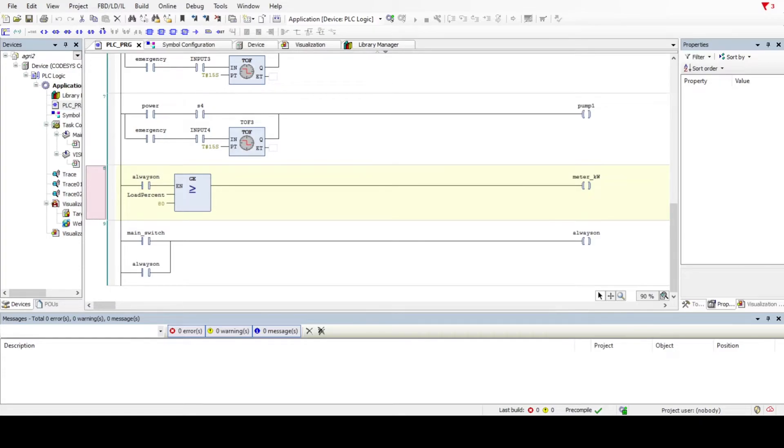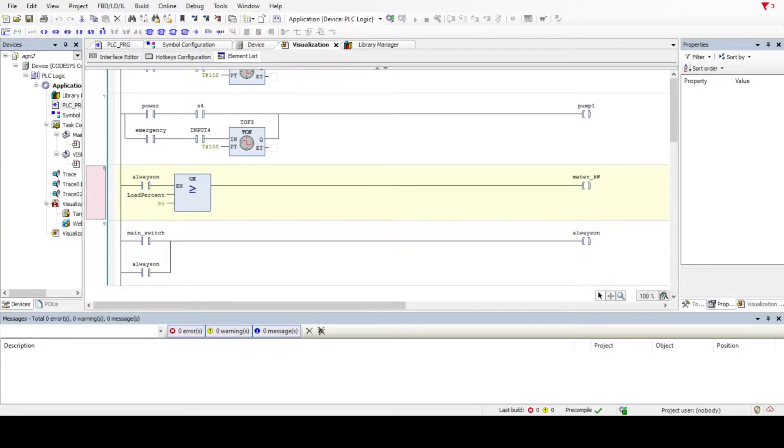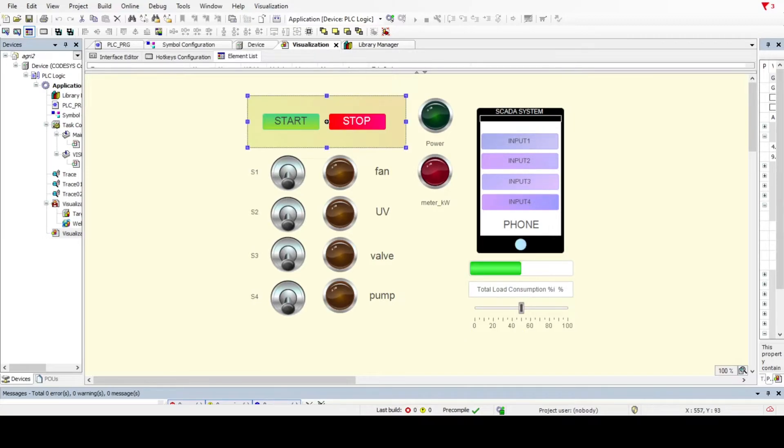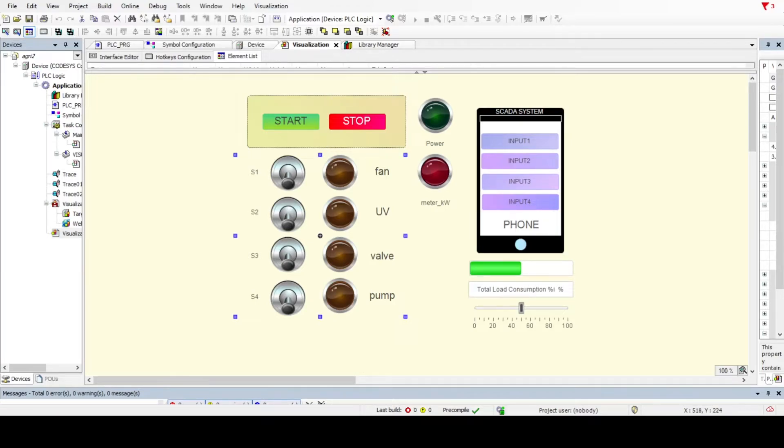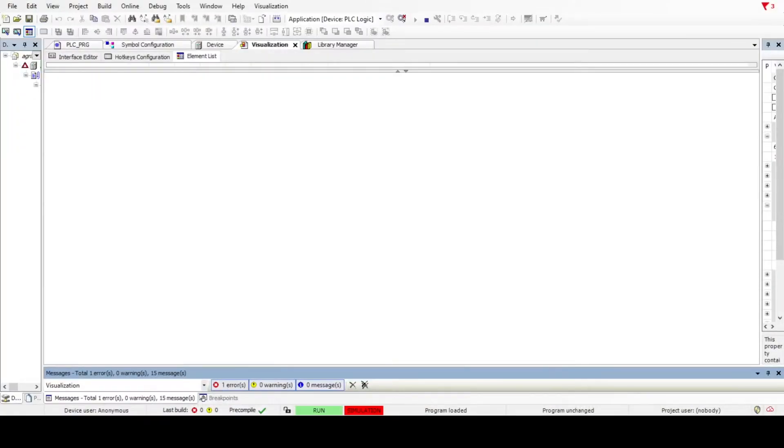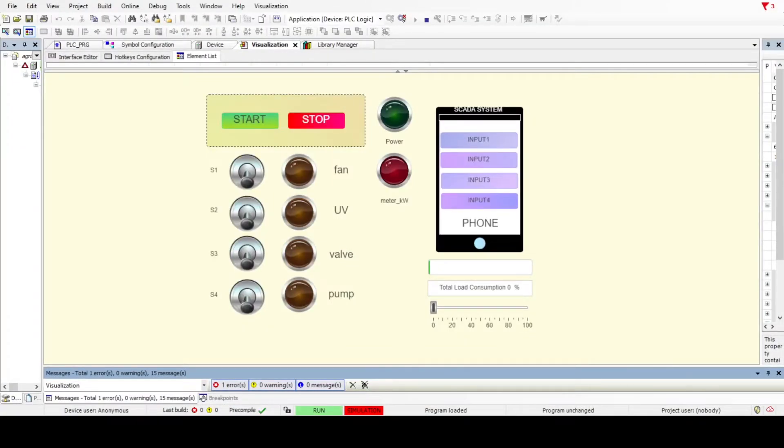Let's go to the visualization. This is our visualization. We have a start button, stop button, sensor 1, sensor 2, sensor 3, sensor 4. If the light lights up, this means the fan is working. Same for UV, valve, and pump. This is power on and meter load limit. Let's run.